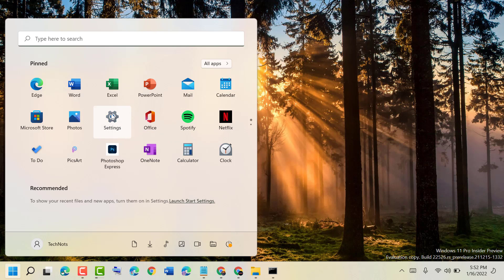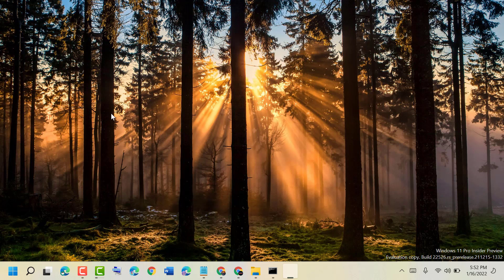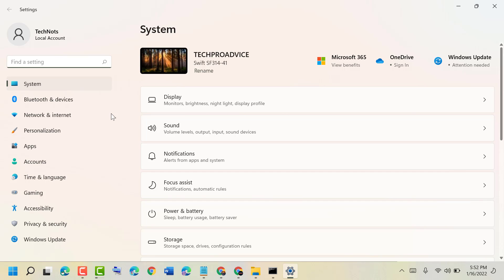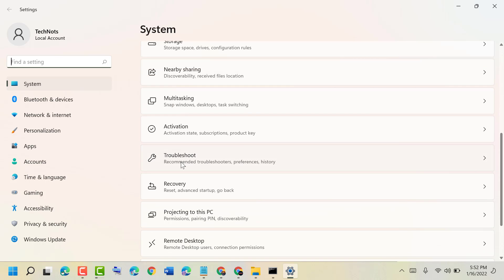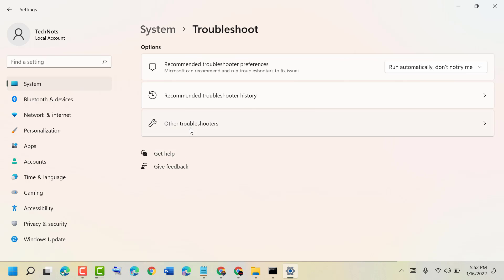now scroll down and select Troubleshoot, now click on Other troubleshooters,